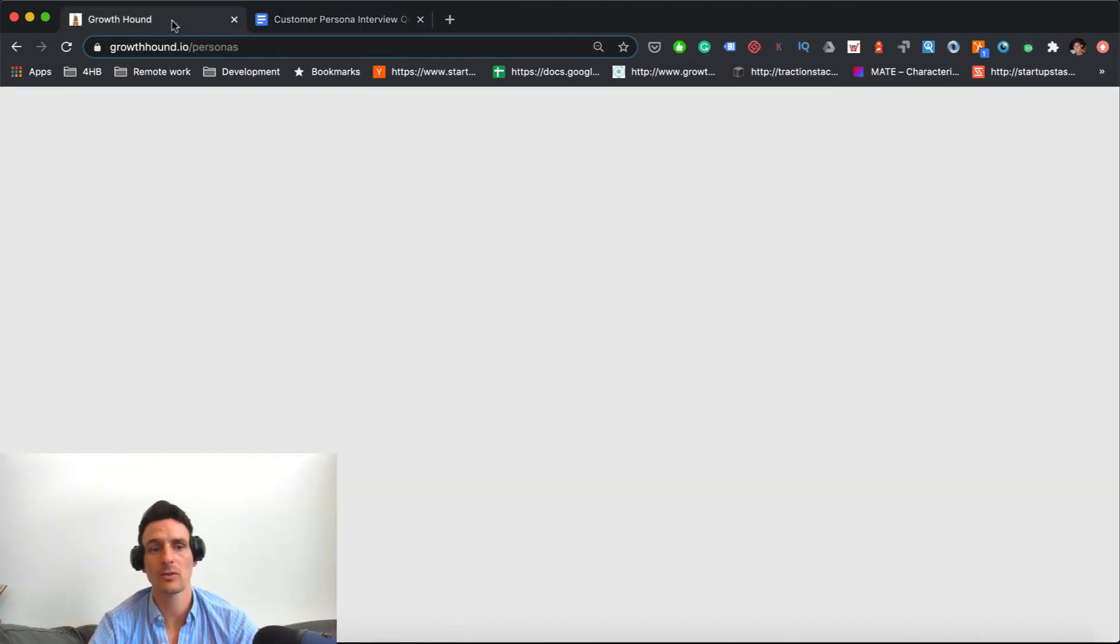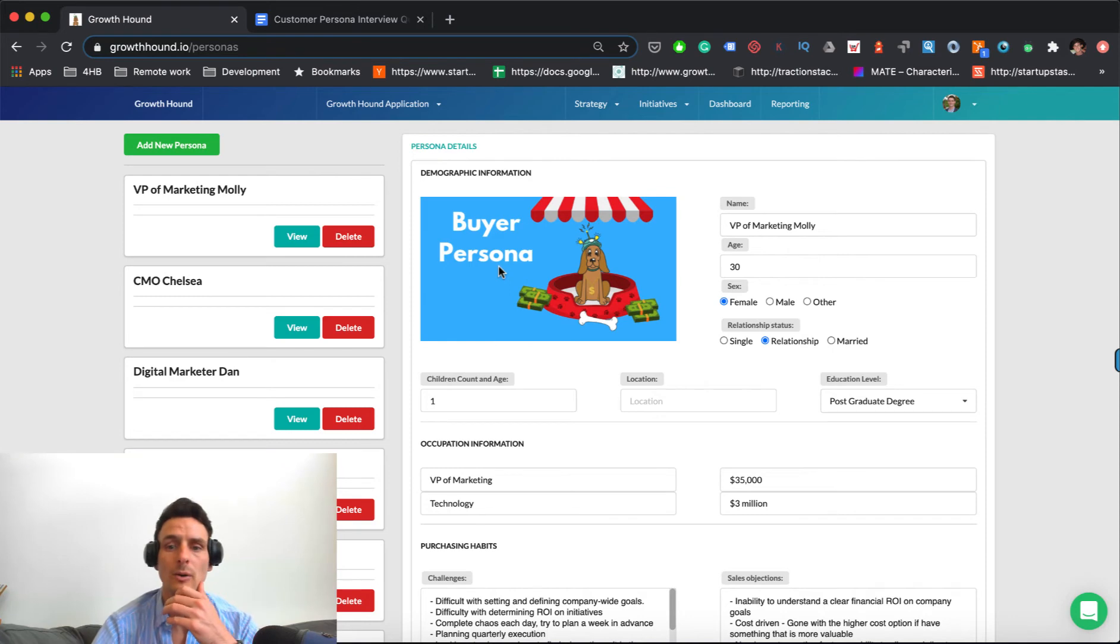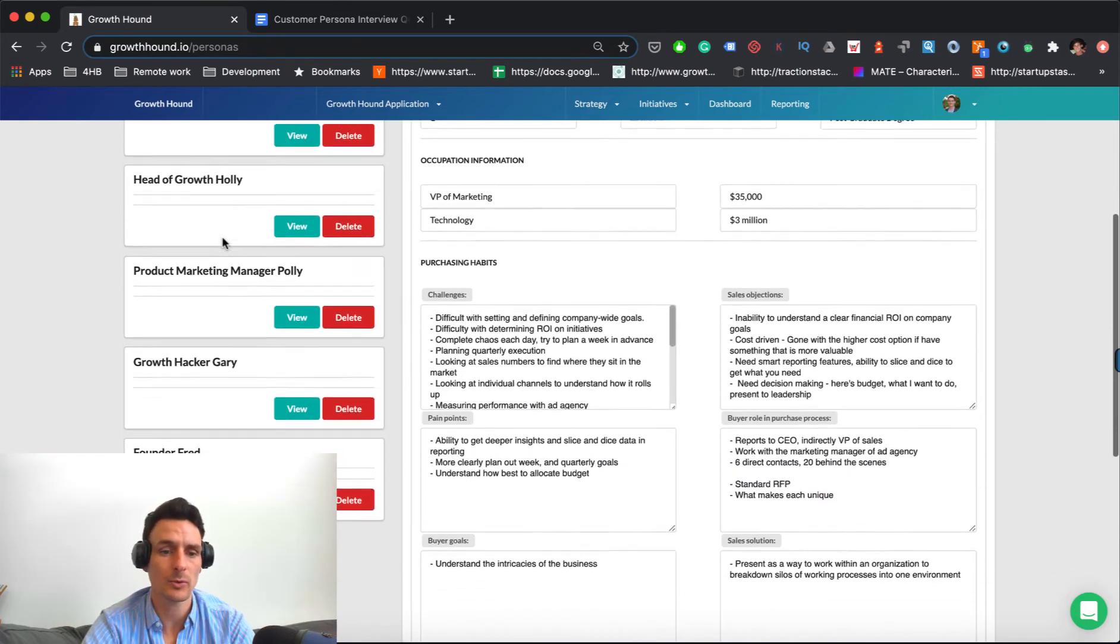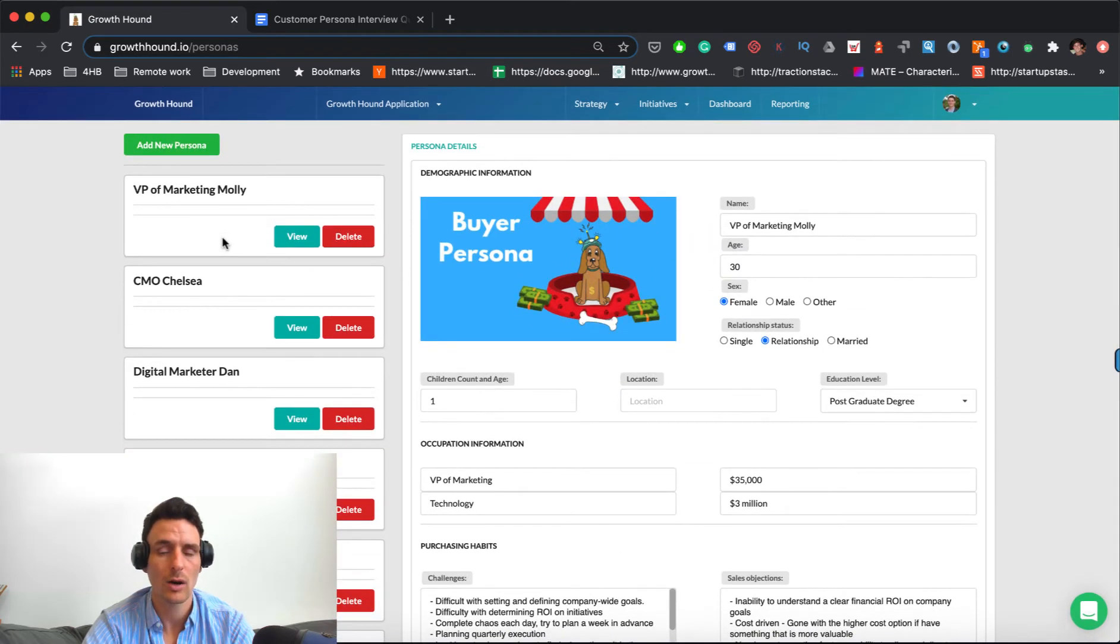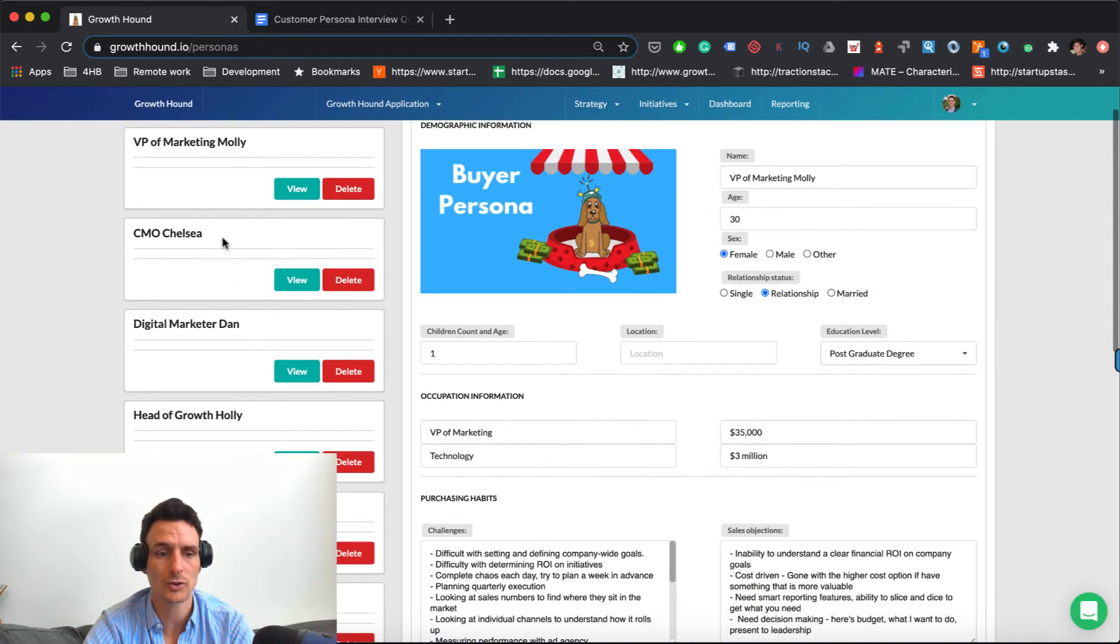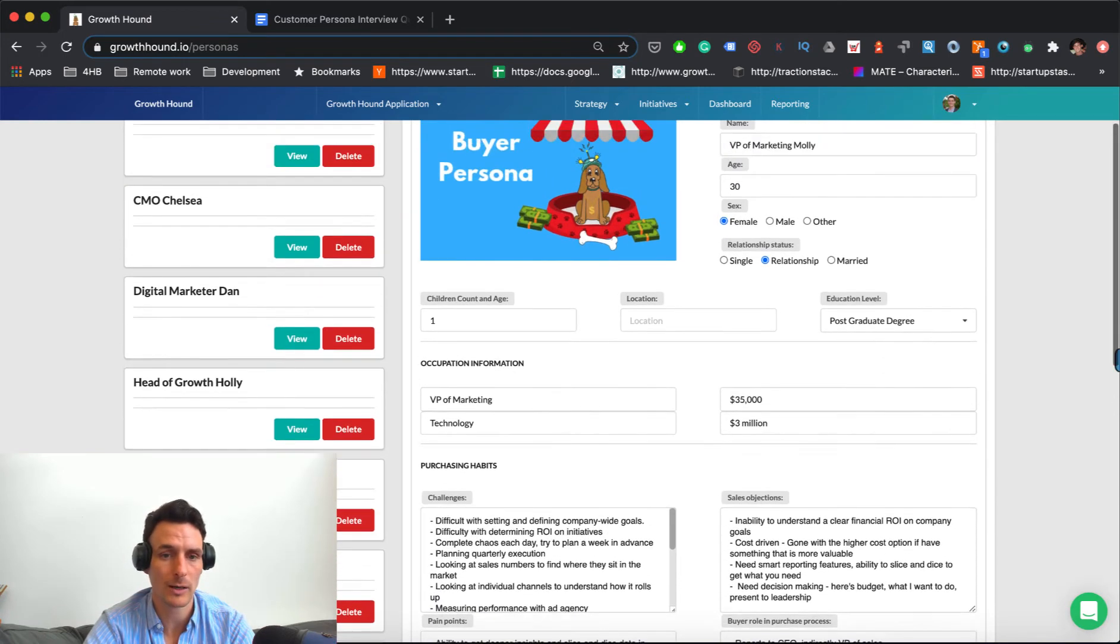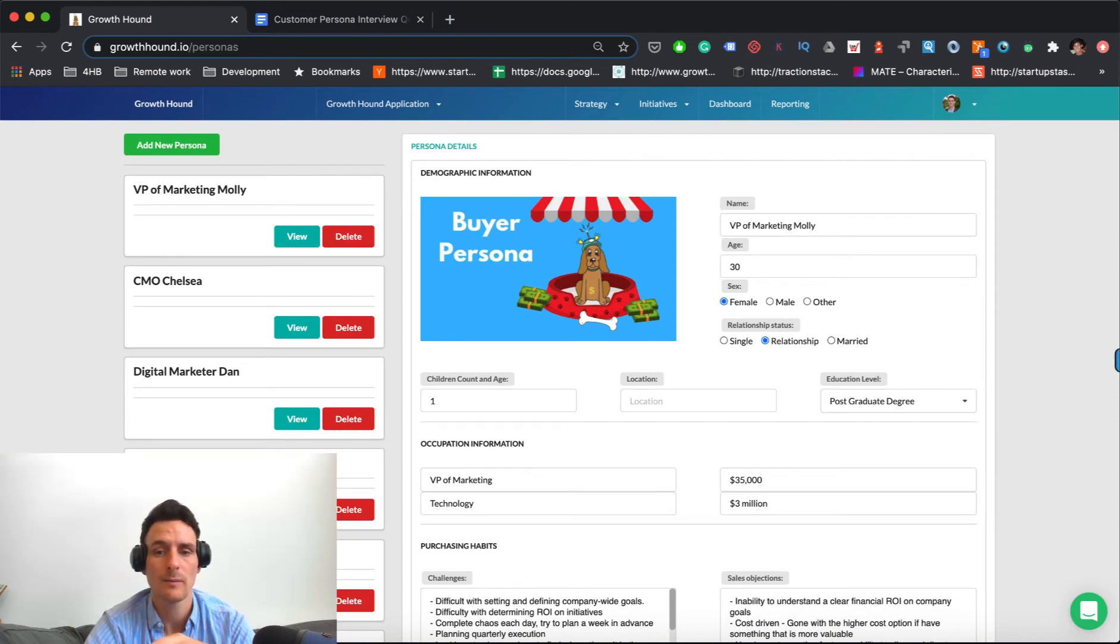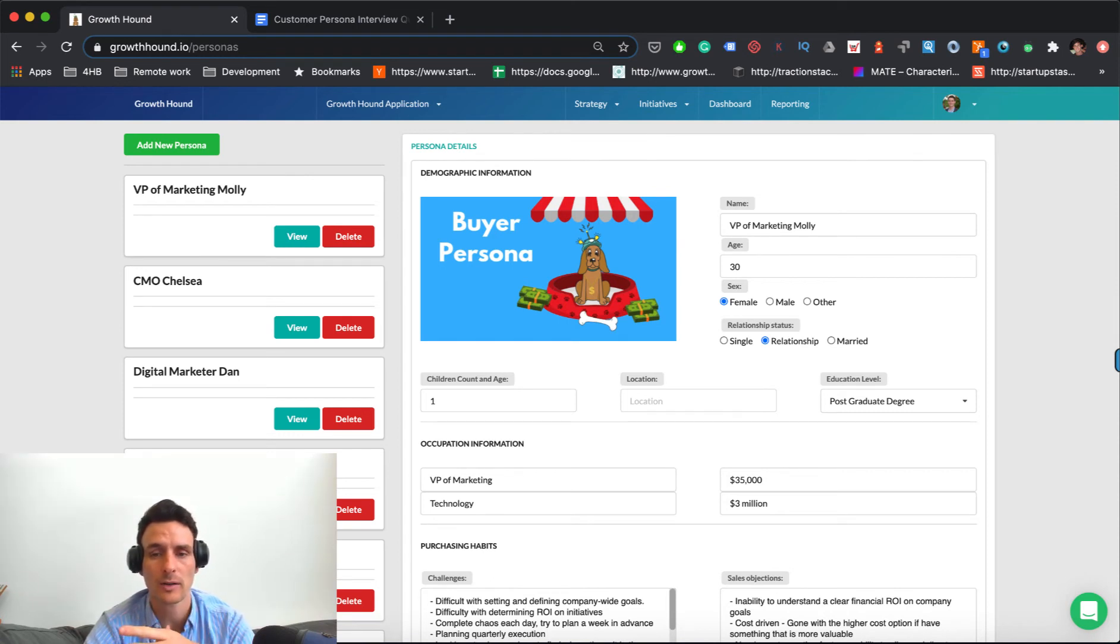And so jumping into growth now, so we have a persona definition. And as you can see on the left, we have a number of different people sort of in the growth arena. So VPs of marketing, CMOs, digital marketers, head of growth, marketing managers, product marketing managers. There's a lot of different roles in marketing and growth for individuals to sort of come in and stake their impact. And so each one of these actually has their own persona definition and set of criteria because each one of them is a different job with typically more generally different information.